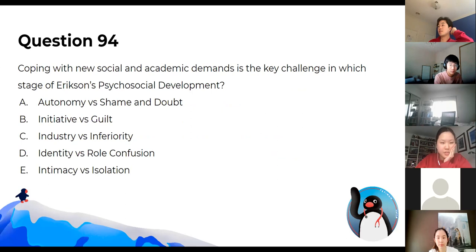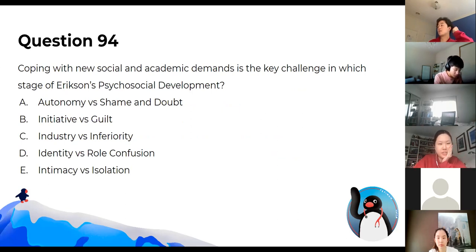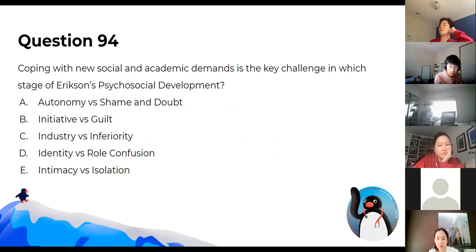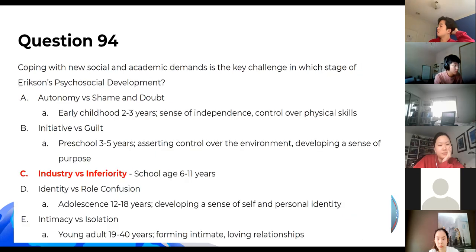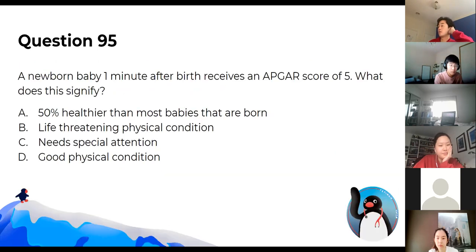Coping with new social and academic demands is the key challenge in which stage? The answer is industry versus inferiority, which corresponds to the school age stage.